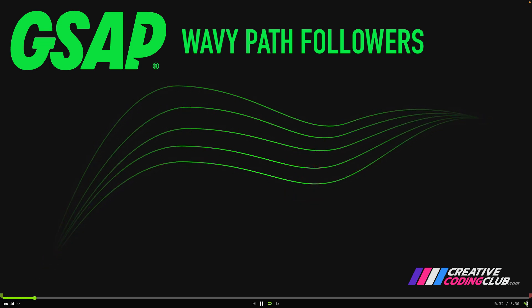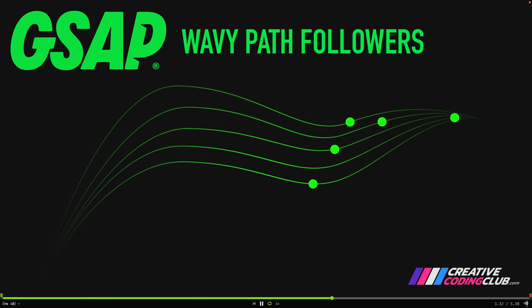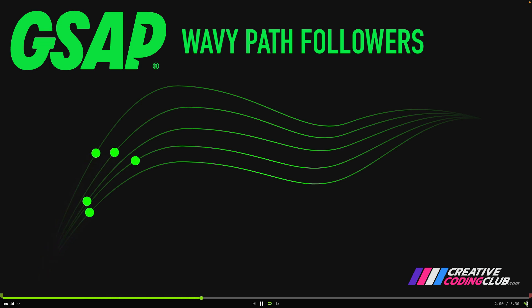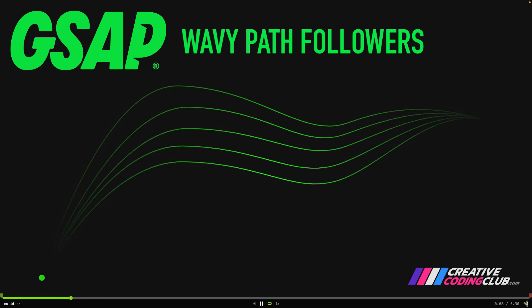We're going to start off in BoxySVG designing the waves and then we'll head on over to CodePen and create a function that's going to create all the circles for us and animate them along this path.